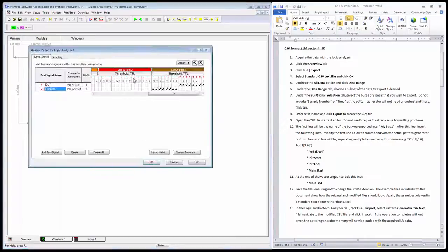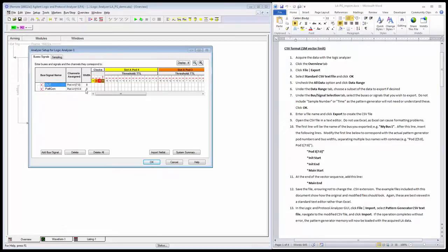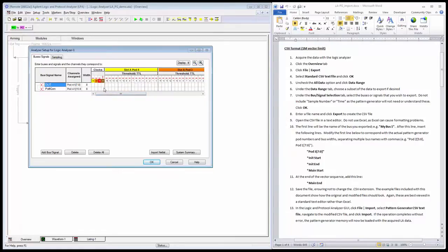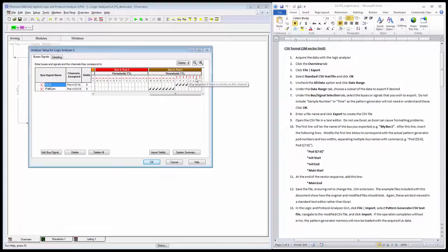I'll quickly talk about my setup here. I have two buses defined for my logic analyzer. This is my device under test—it's an 8-bit counter. The lower 8 bits of pod 1 are connected to that device under test, and I see my activity indicators show that the bits are toggling.